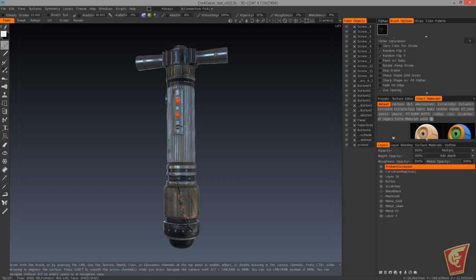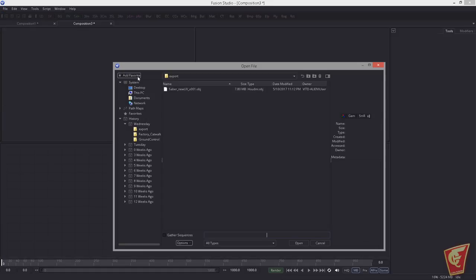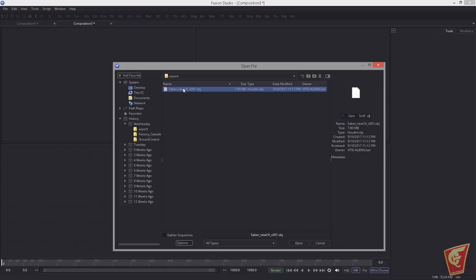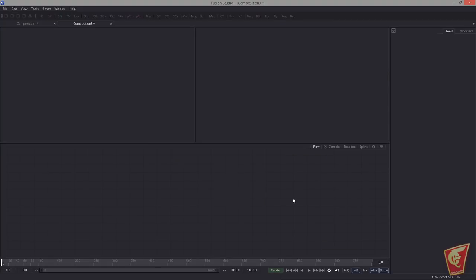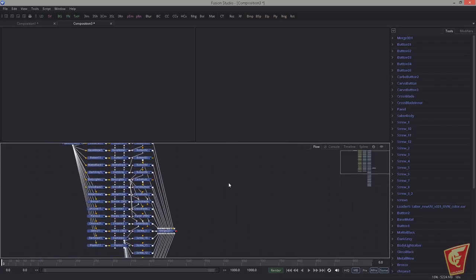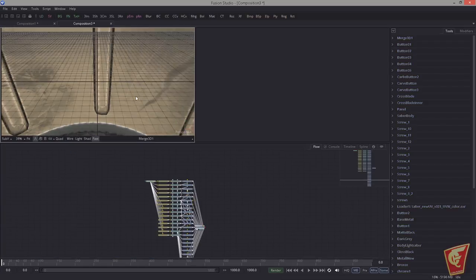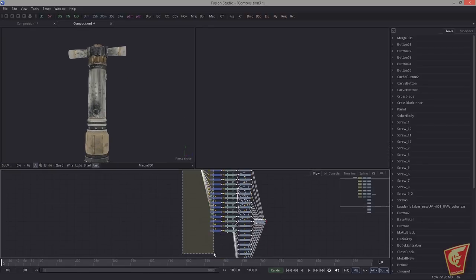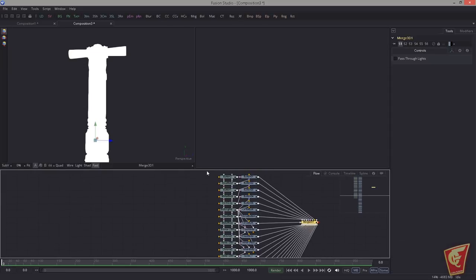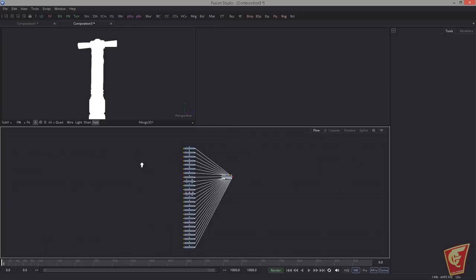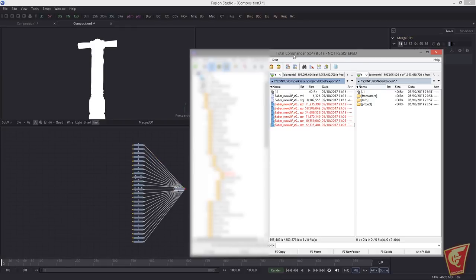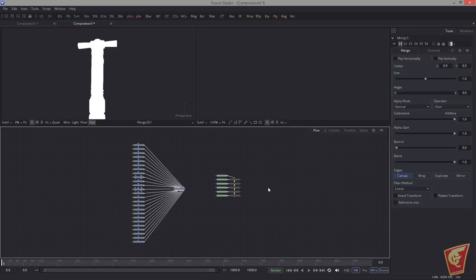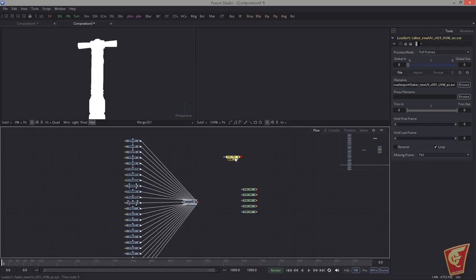Let's get the lightsaber imported — choose Import FBX Scene. You can already see 'Saber New UV' — naming conventions, I was a little lazy, but it doesn't matter. Import it and hit OK. That was quick. Fusion already assigned the diffuse texture, but since we're going to create our own materials, we get rid of the default materials and everything here. Next I'm importing all our maps and getting rid of the merge.